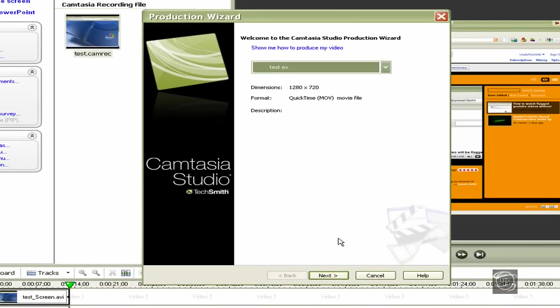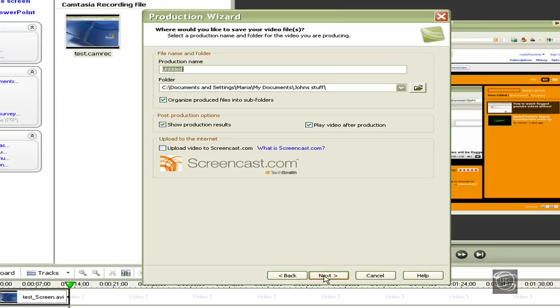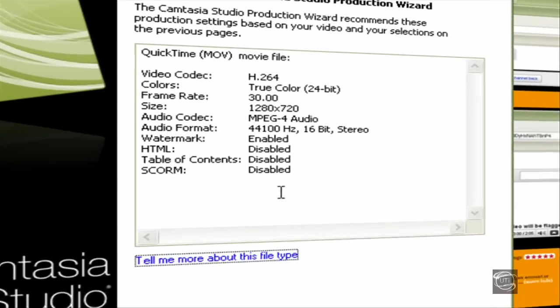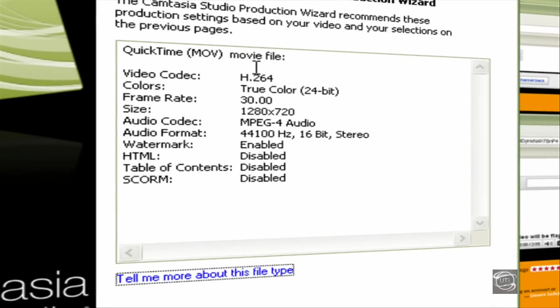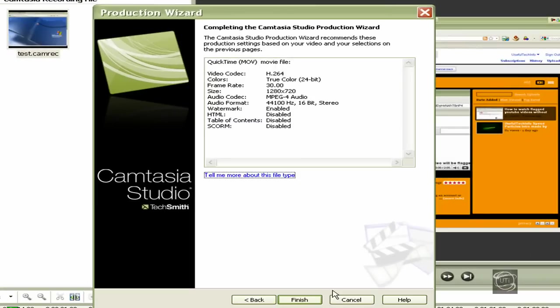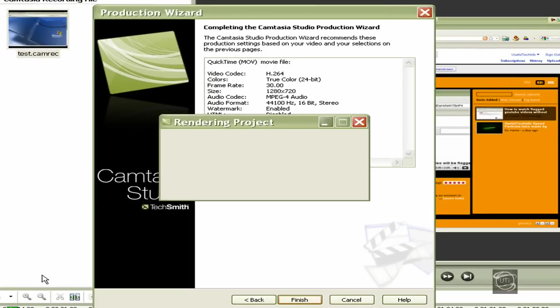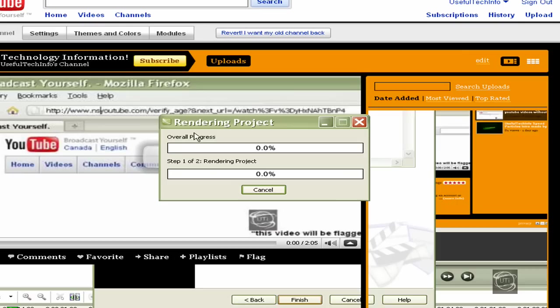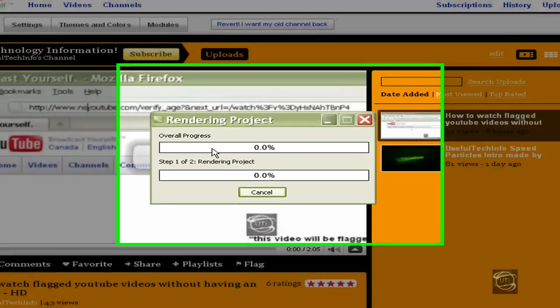Press Next. Set your production name to whatever you want. Click here to choose where you want it saved. Click Next, and then all the dimensions, frame rate, everything you've done—your watermark will be there. Click Finish, and now this will pop up.